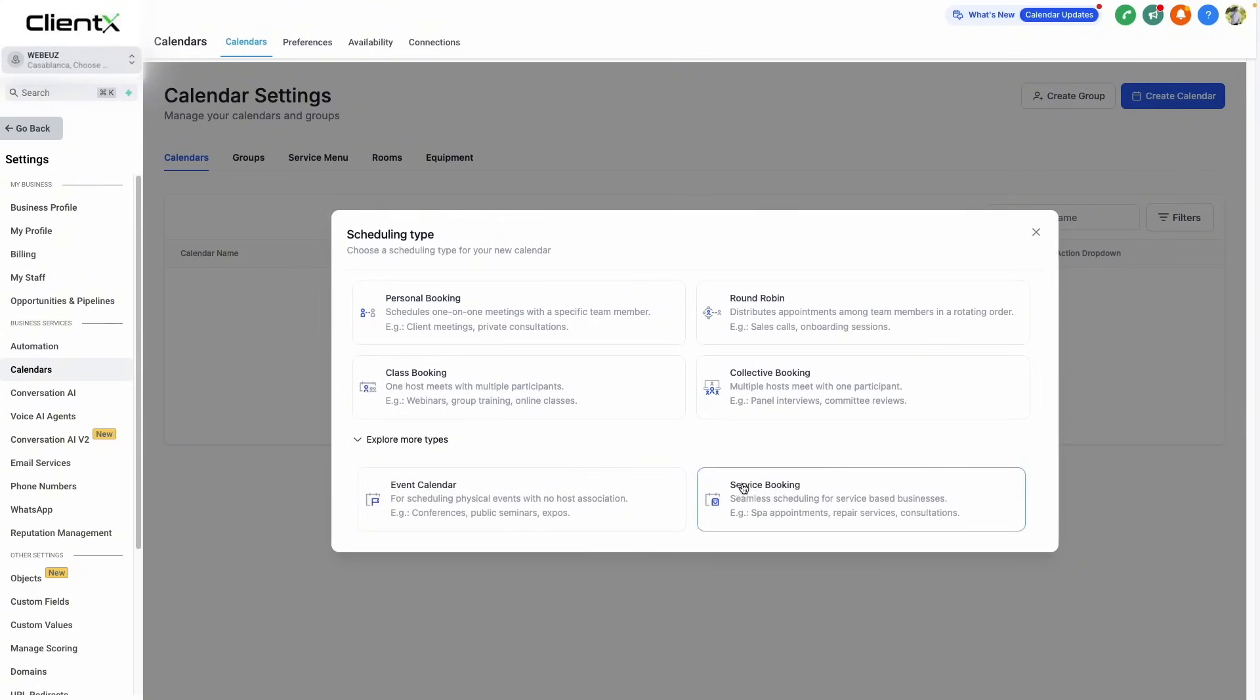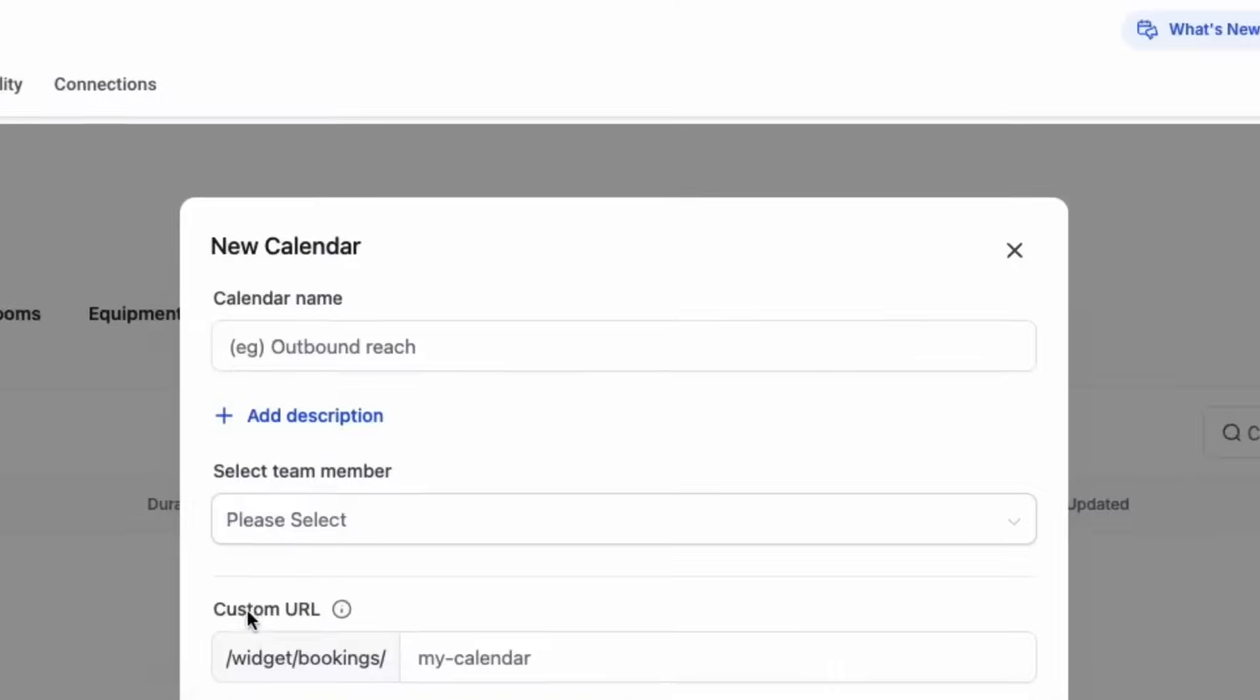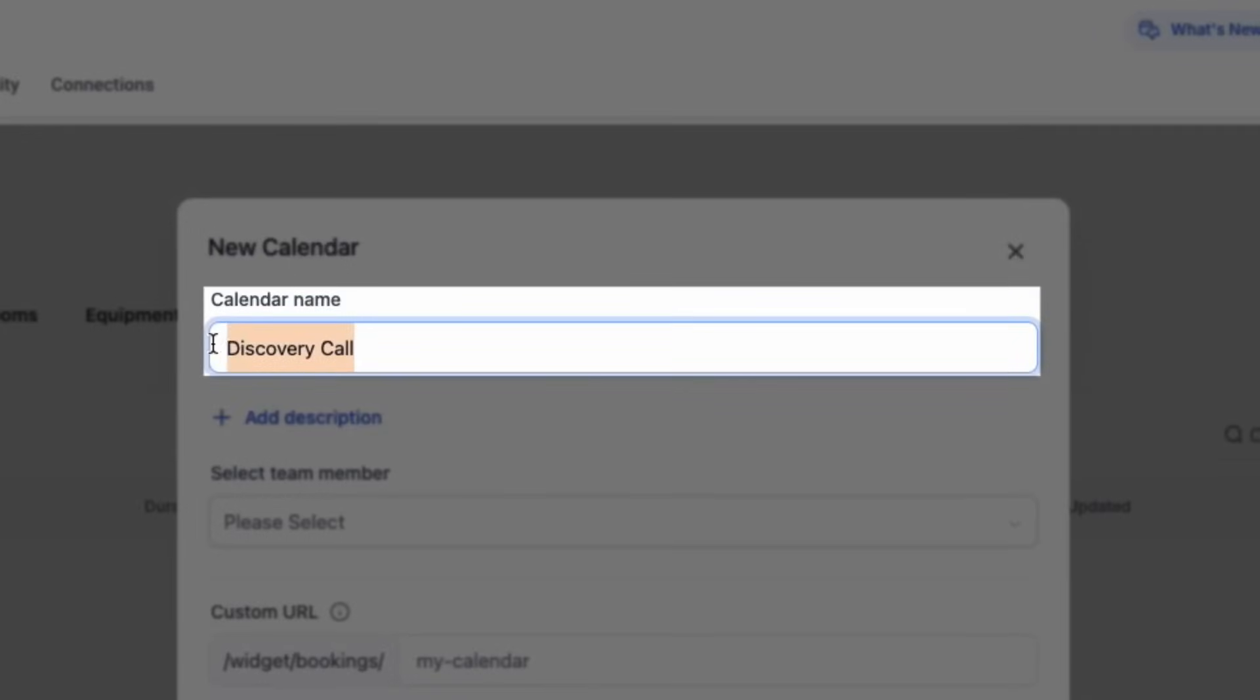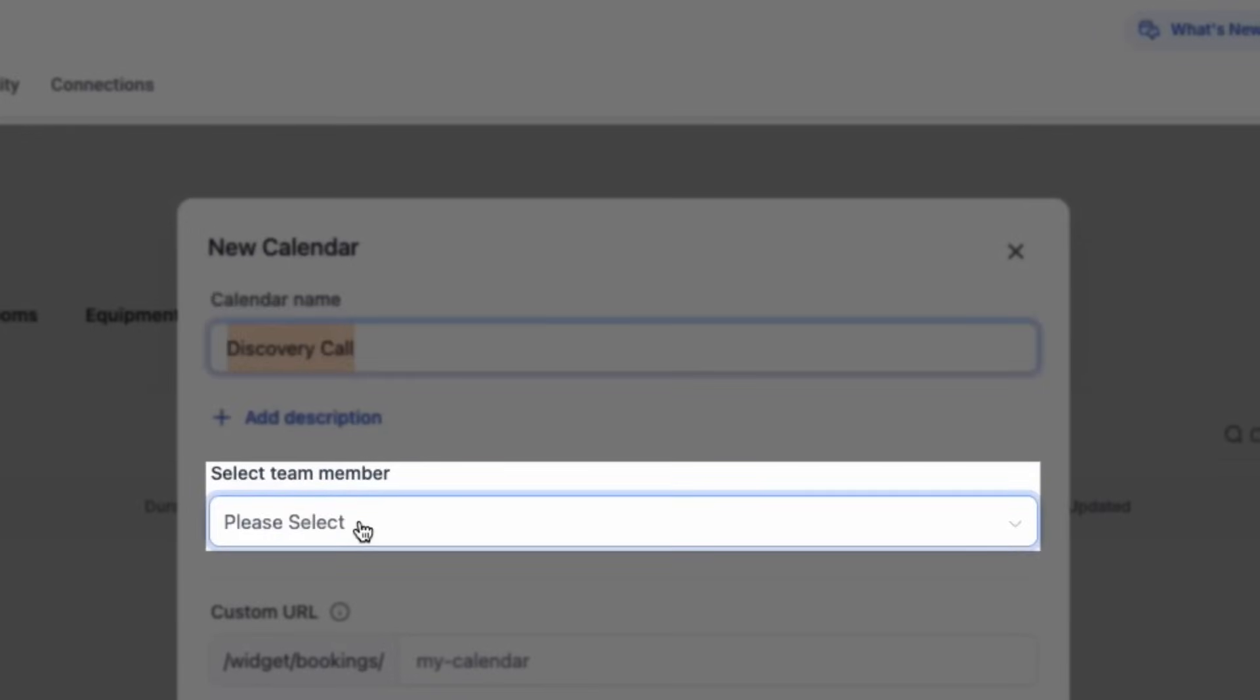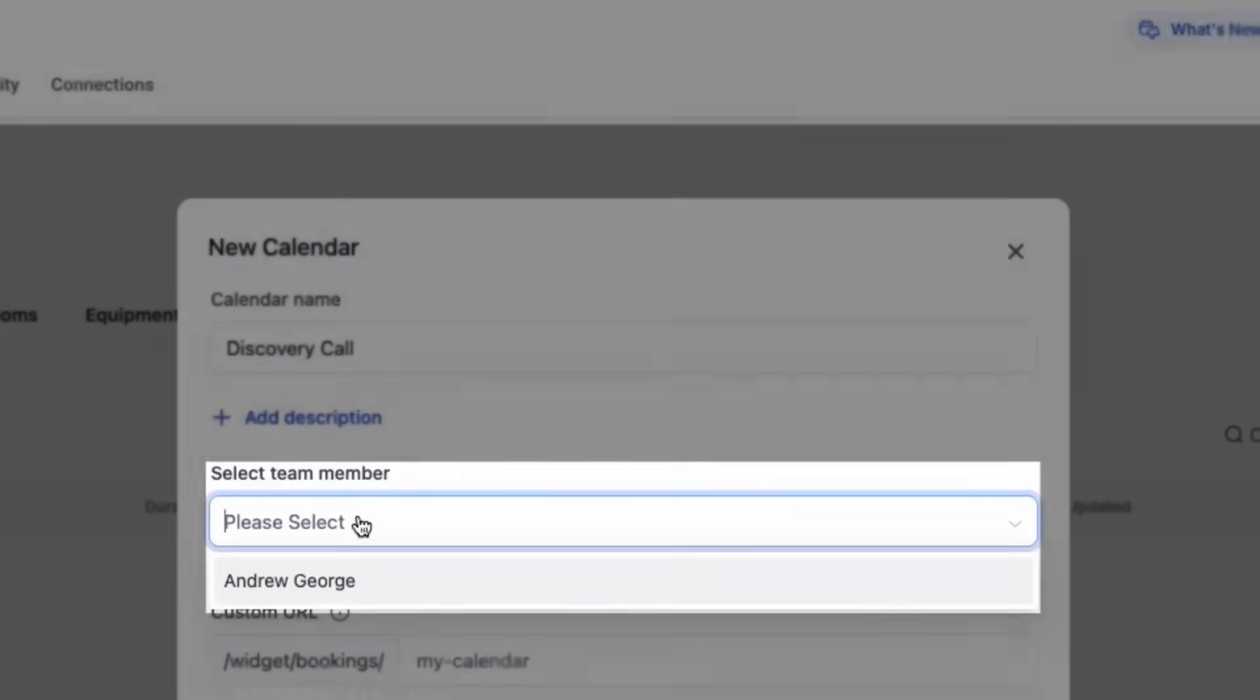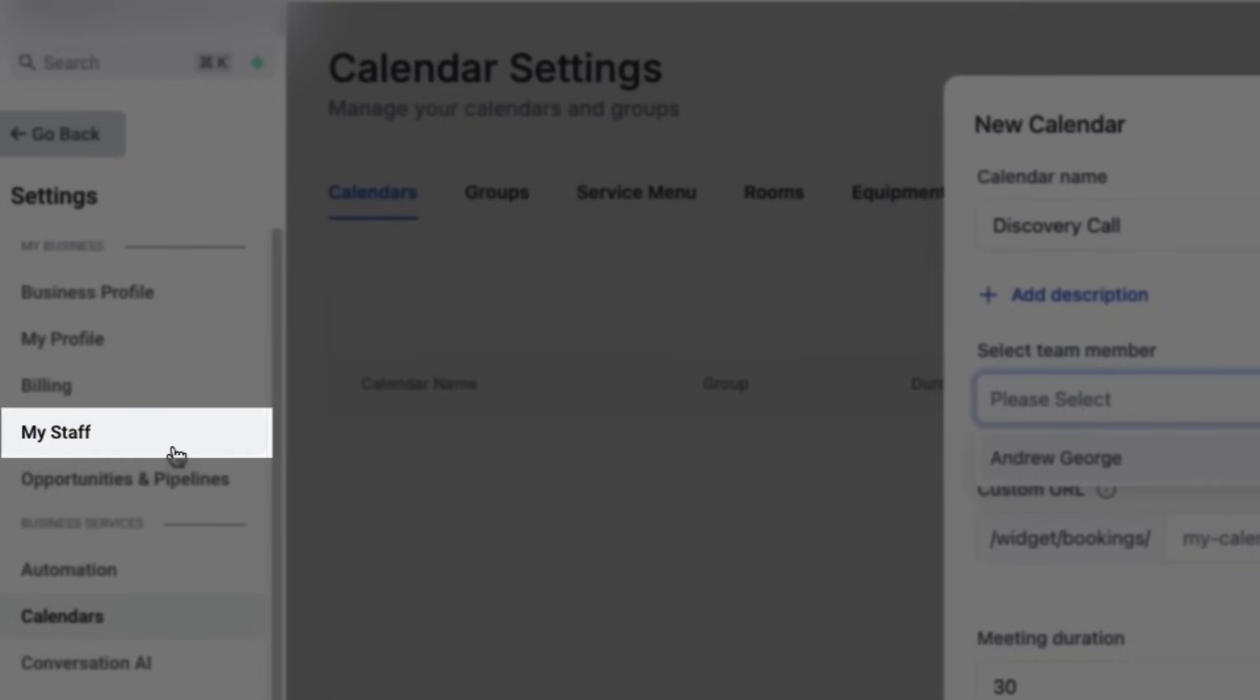For one-on-one meetings, we'll use personal booking. Once we click this, we can give our calendar a name, such as discovery call, then select a team member. This team member should be yourself. If you don't see a team member in this list, go to my staff and add yourself as a team member.